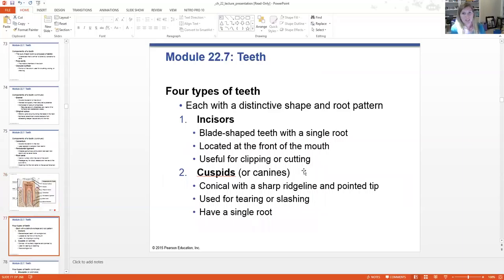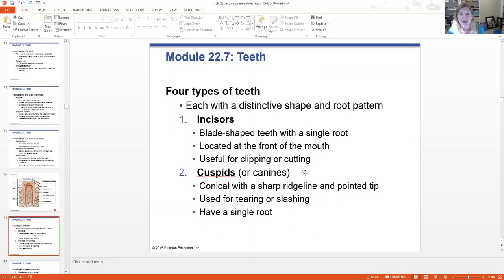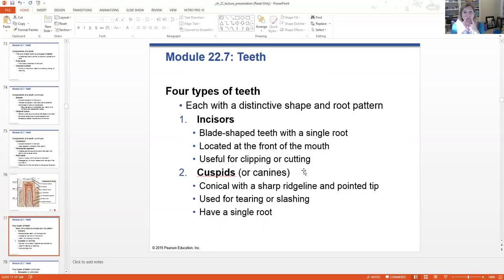There are four types of teeth in the human mouth — they all have distinct shapes and root patterns because they have different functions. Humans are omnivores meant to eat a variety of foods, including meat and plant products, so we have both meat-eating teeth and plant-eating teeth. Incisors are the blade-shaped teeth with a single root — the front four teeth on top and bottom — very useful for clipping, cutting, and slicing. The cuspids or canine teeth are the pointy teeth, one on each quadrant, conical shaped with a sharper ridge line — for tearing and slashing — with a single root as well.